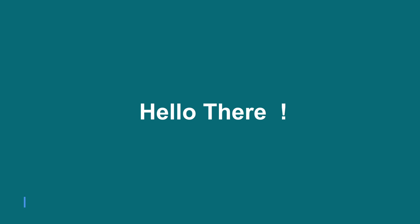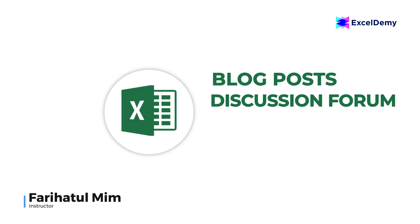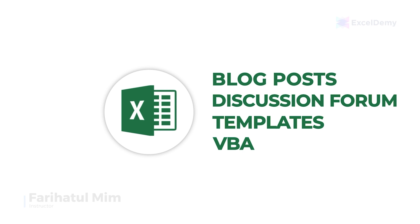Hello there, this is Fariha Tulmim from Excel Demi, your one stop for Excel blog posts, discussion forum, templates and VBA related answers.